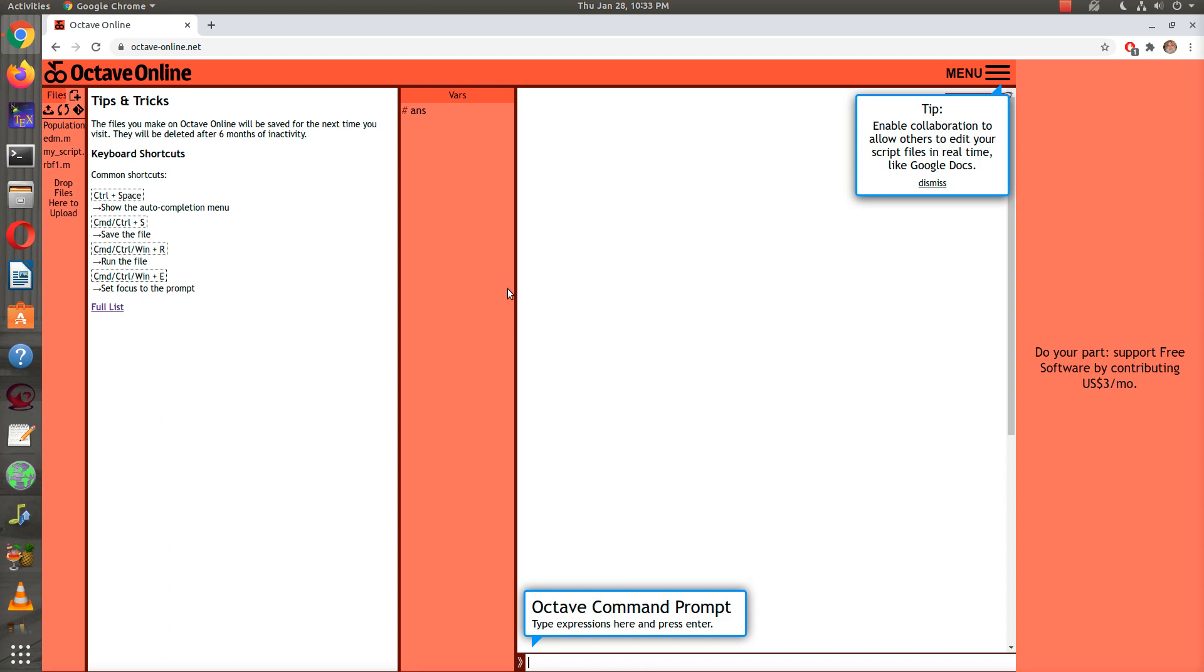The nice thing about this is that Octave is a free version of MATLAB, and MATLAB is some code that was built a long time ago to be a front end to linear algebra. Some of the commands are very useful and very fast if you just want to do a few computations.